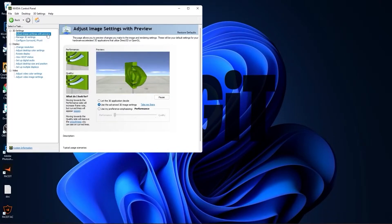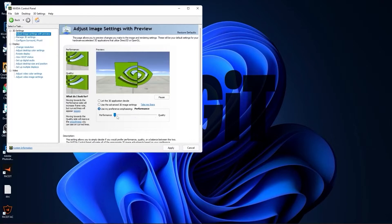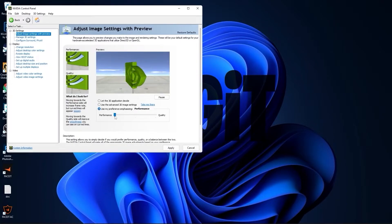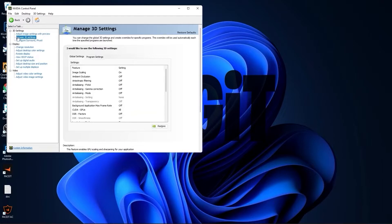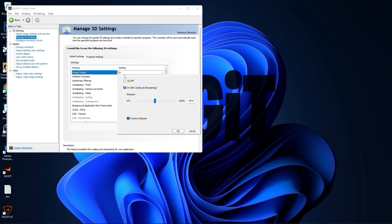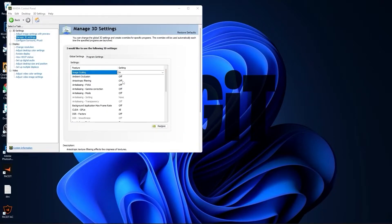Now go to adjust image settings with preview. Check use my preference emphasizing, drag this to performance, press apply. Then go to manage 3D settings. On the image scaling, select on, check overlay indicator, press OK.